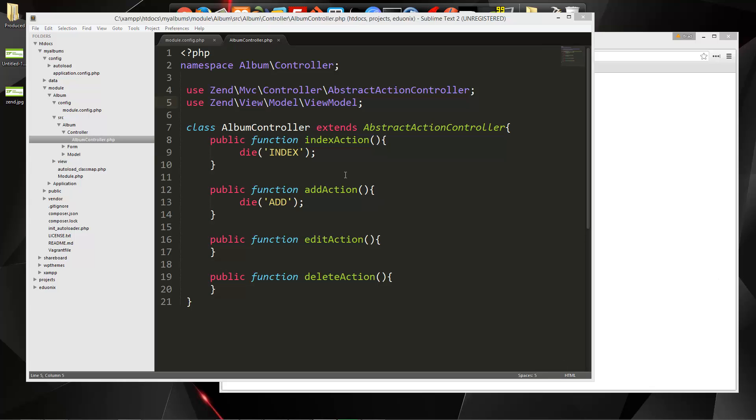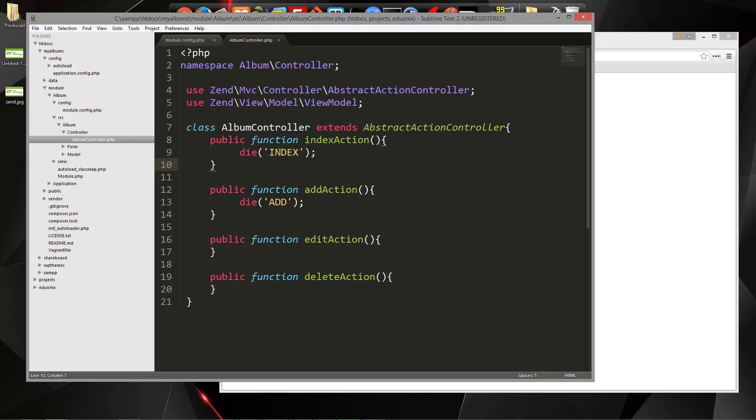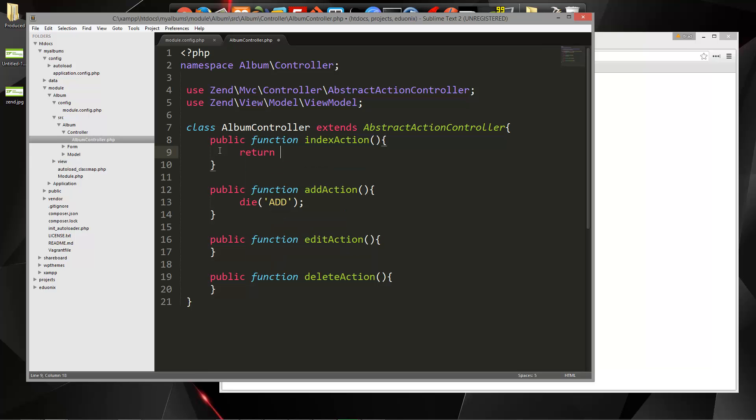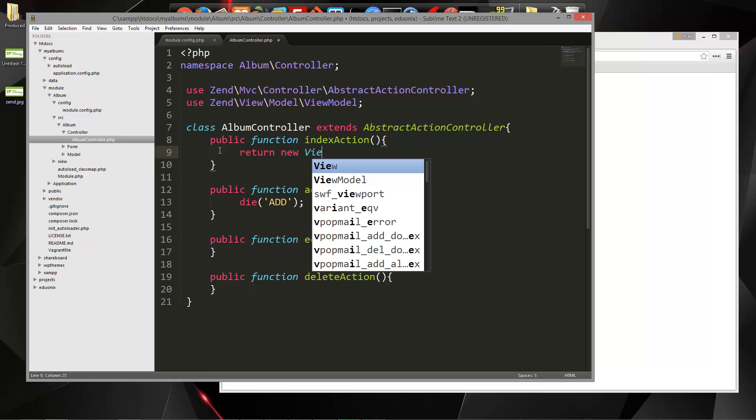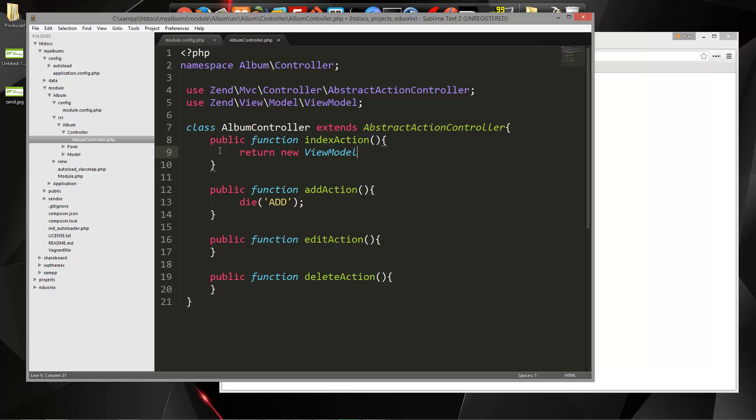Now obviously, we're not going to want to do this. What we're going to want to do for each of these is load a view. So all we need to do in each one is just return new view model. We want to put this in each of these.